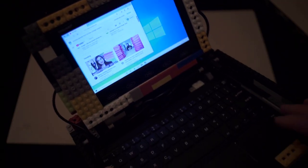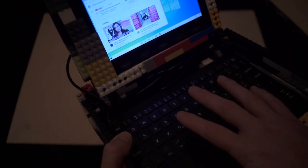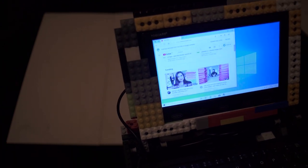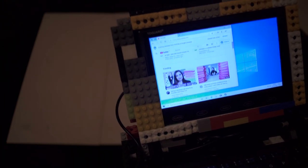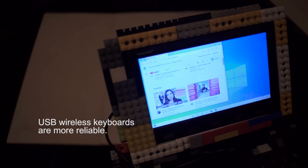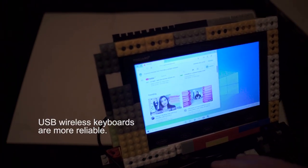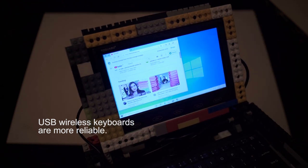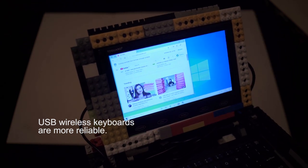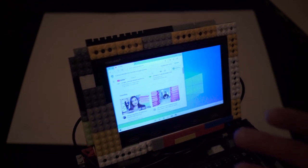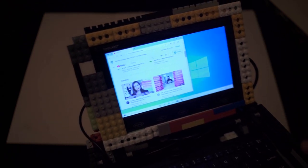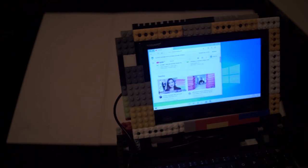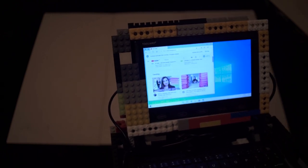Now I would definitely advise against getting something like a Bluetooth keyboard and mouse as your main driver for this. If you can find one that has a USB dongle, Bluetooth ones can sometimes tend to drop out and you have to restart them sometimes or reconnect them.